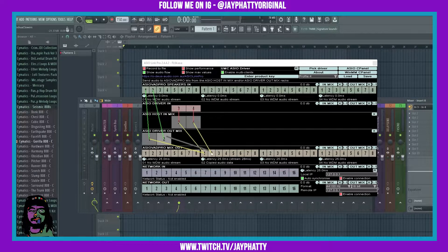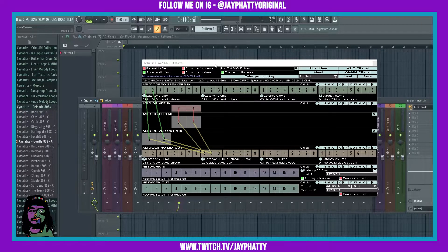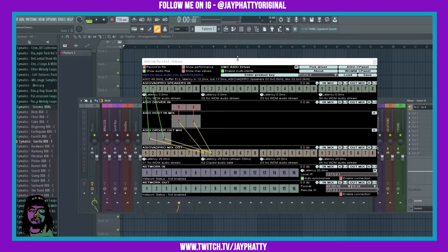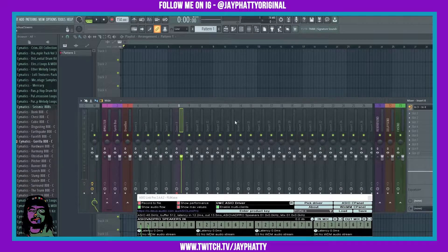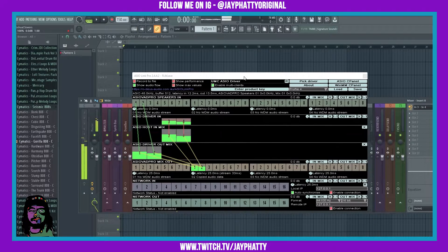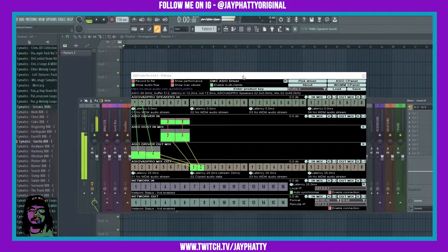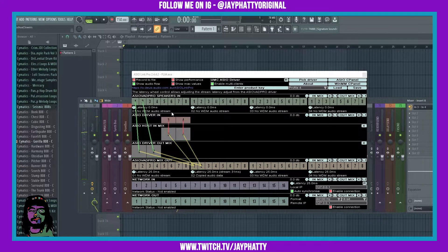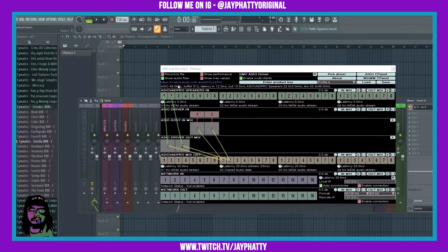Now if I play the piano, you'll see it show up in the mixer and you'll be able to hear it in OBS since that's what I'm using to record. See, it's actually all showing up now. And when I play the 808, you'll be able to hear it both from FL Studio and in OBS.